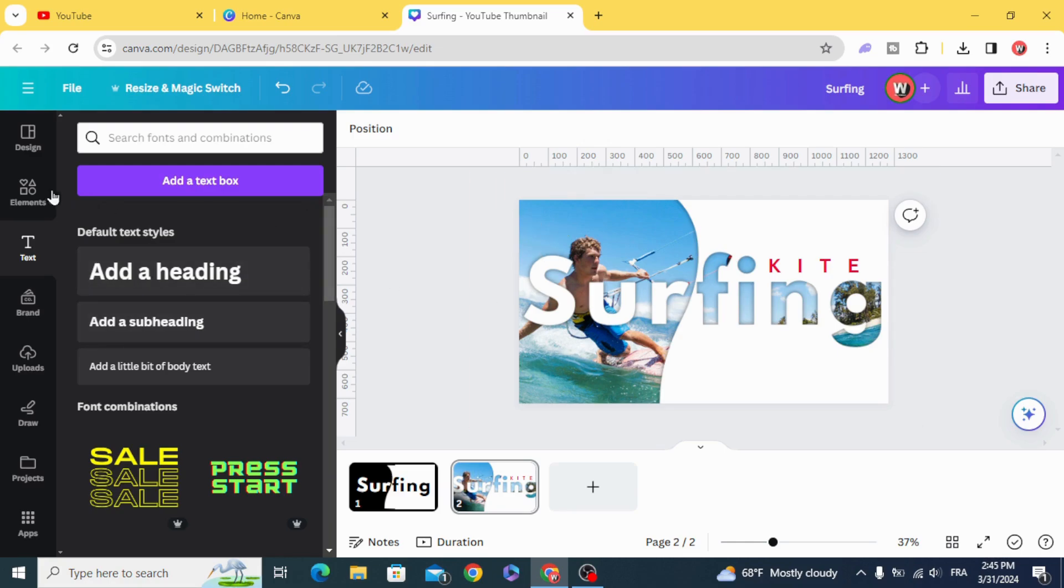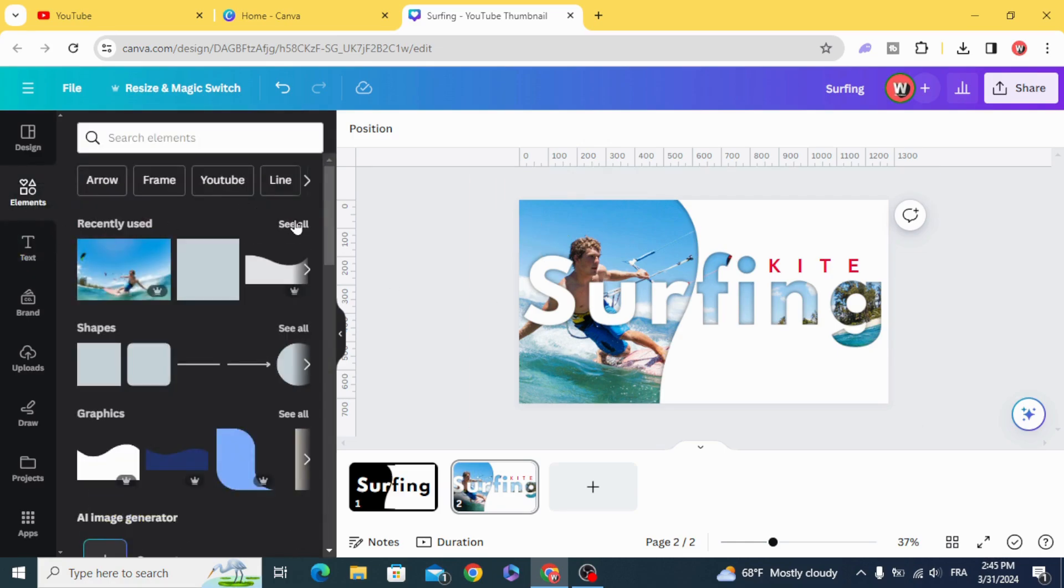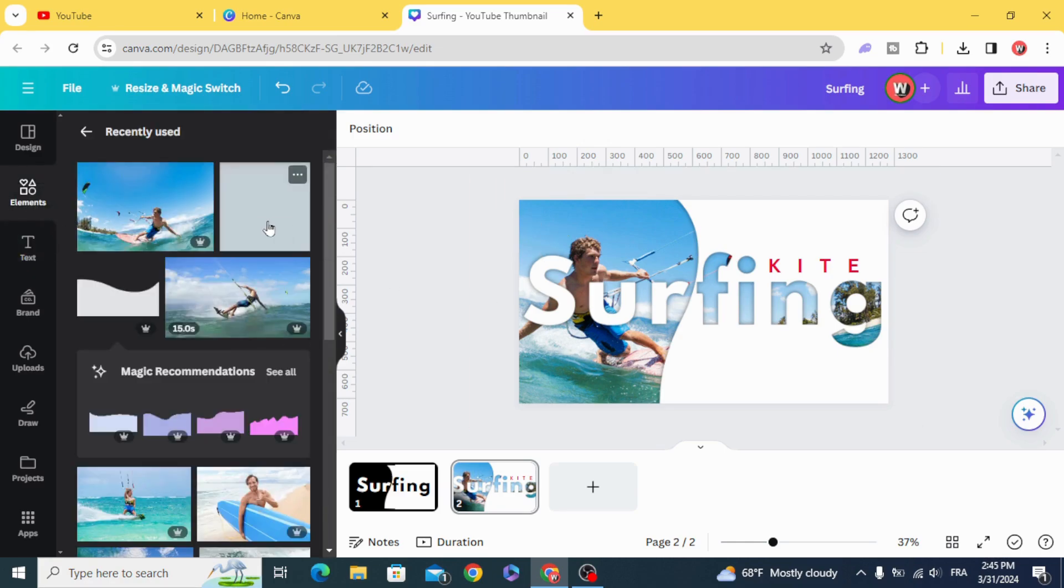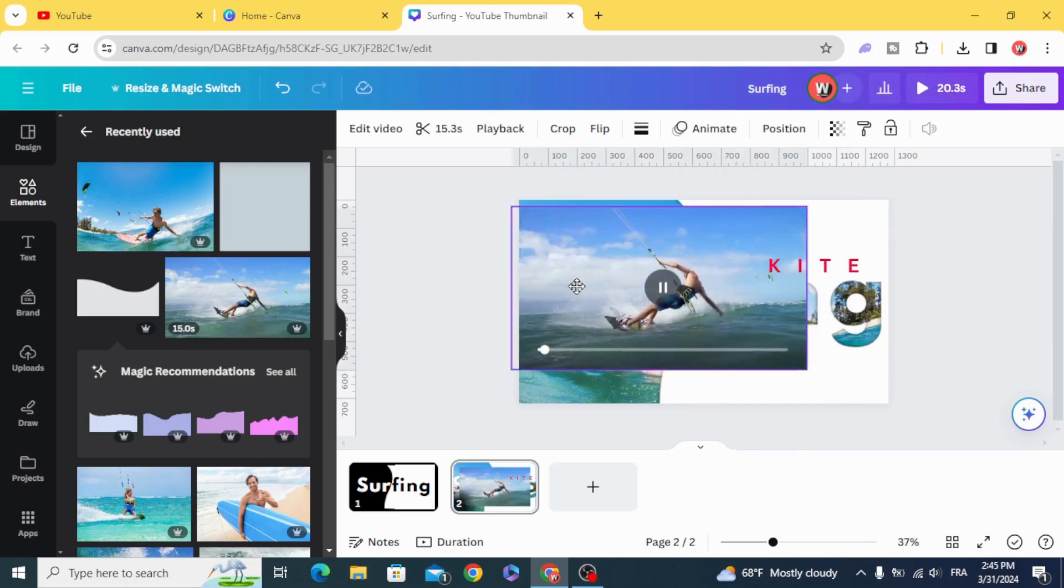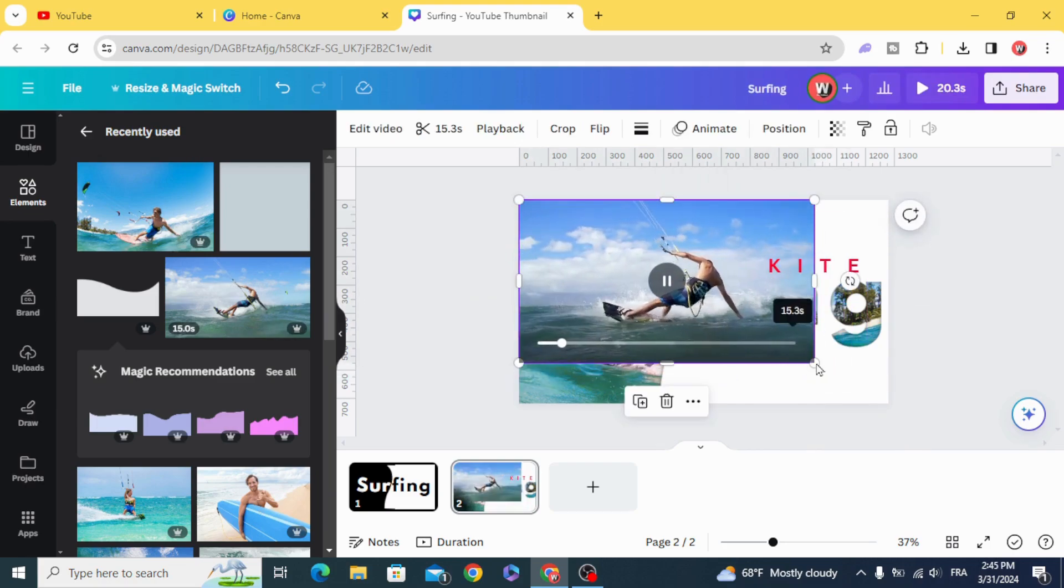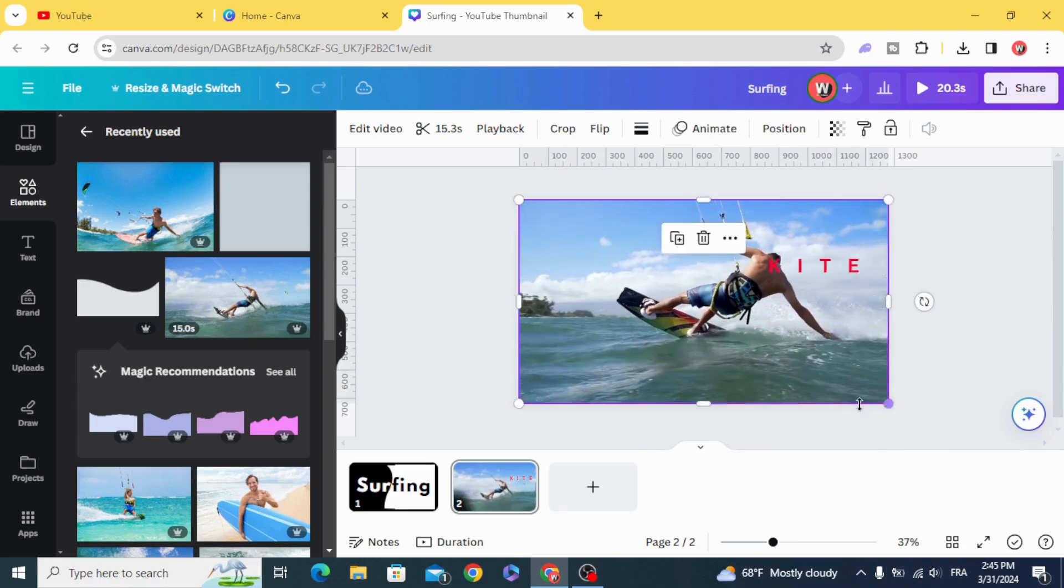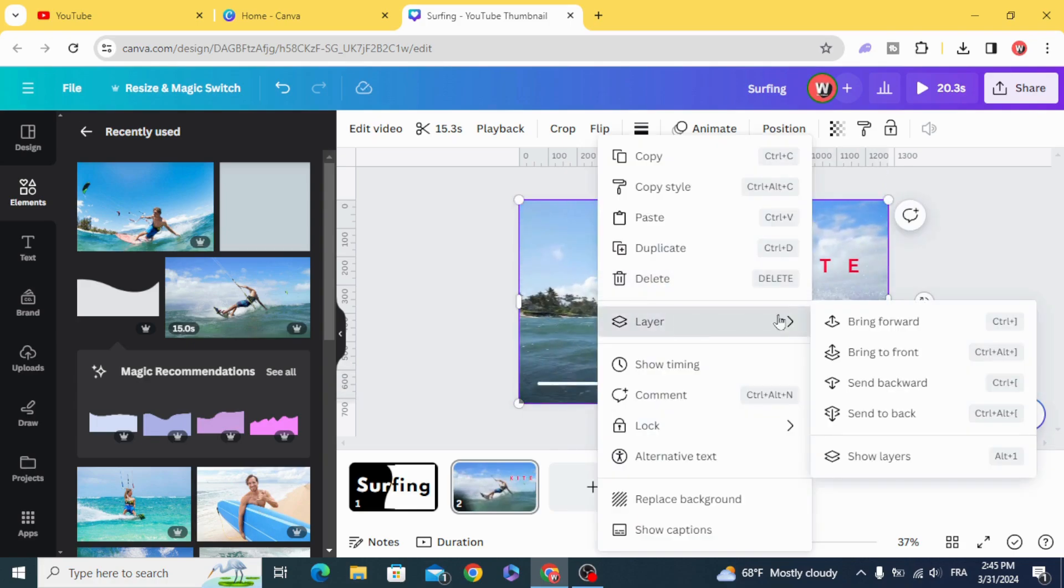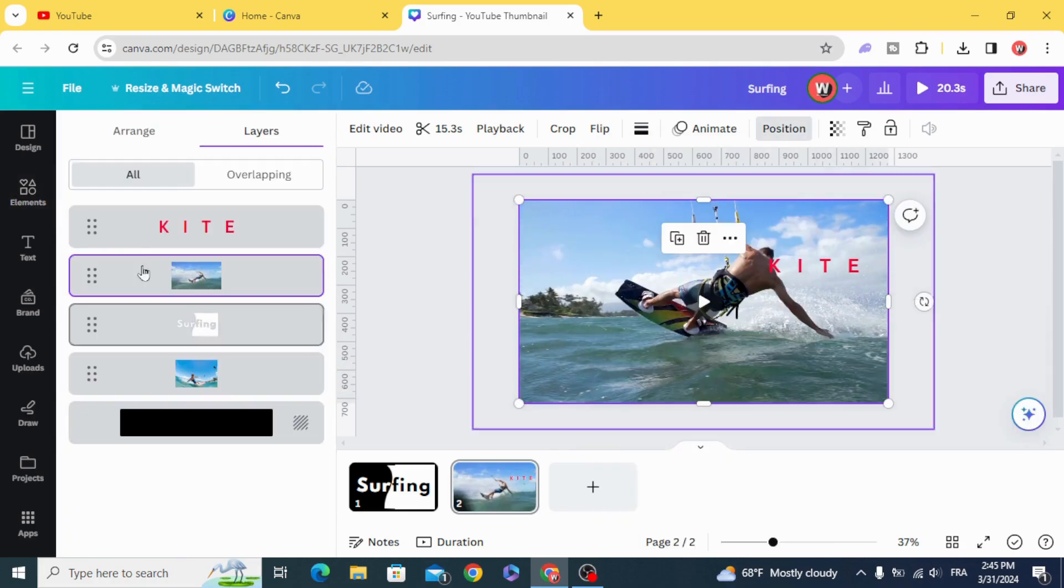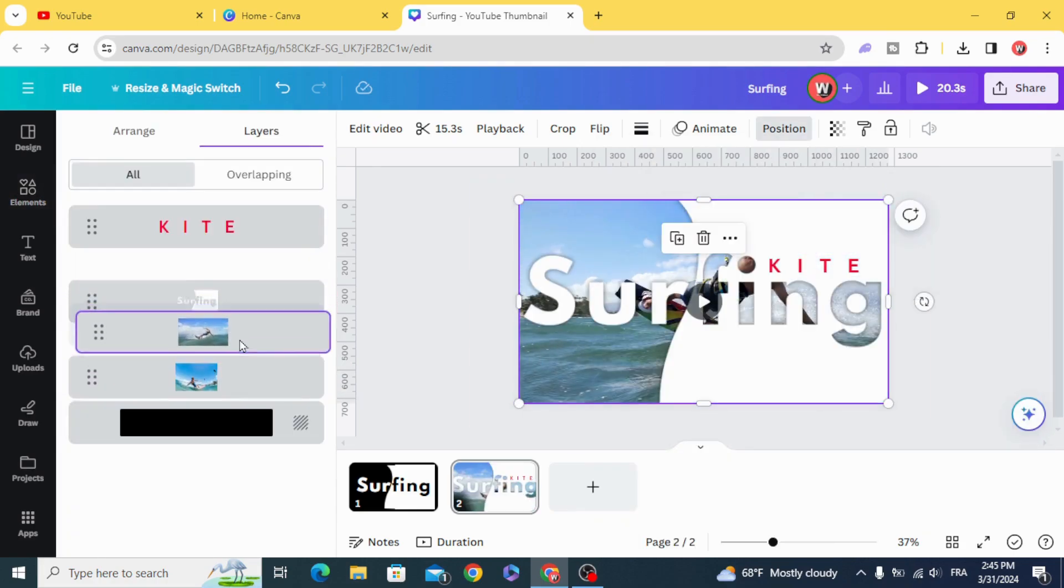And you can use a video as well as a background. Let's try this one. Layers. Show layers. And make it behind.